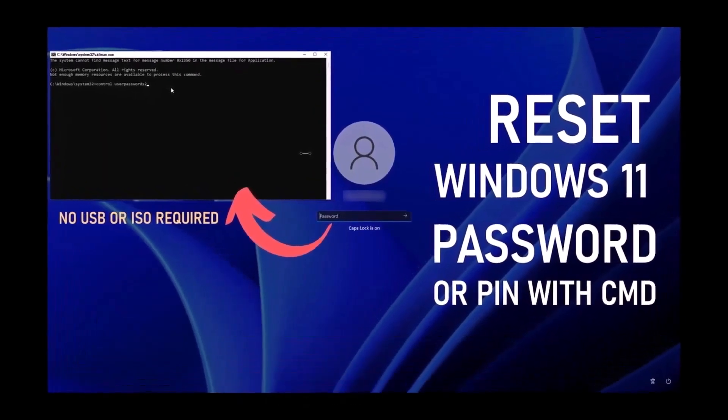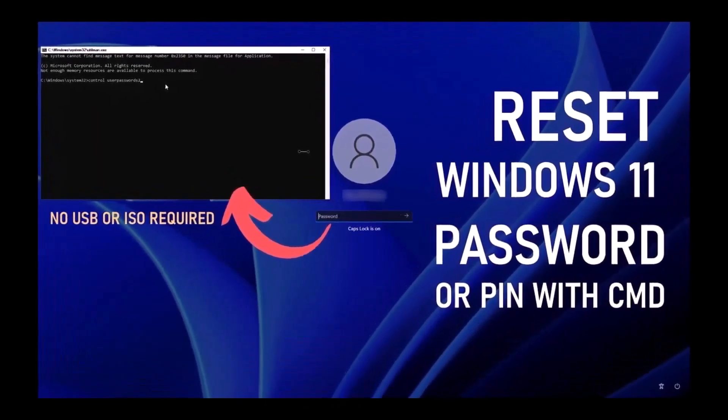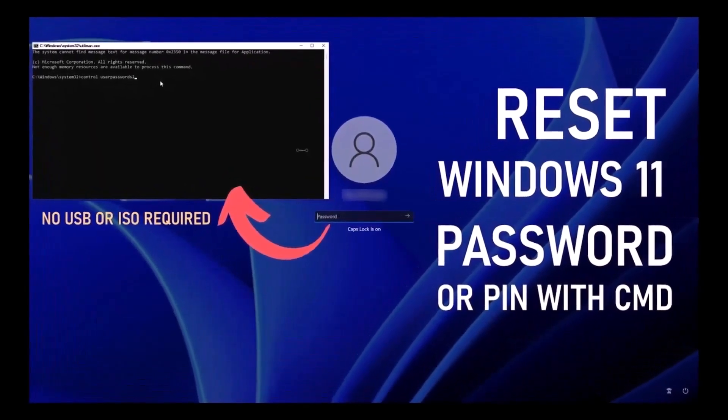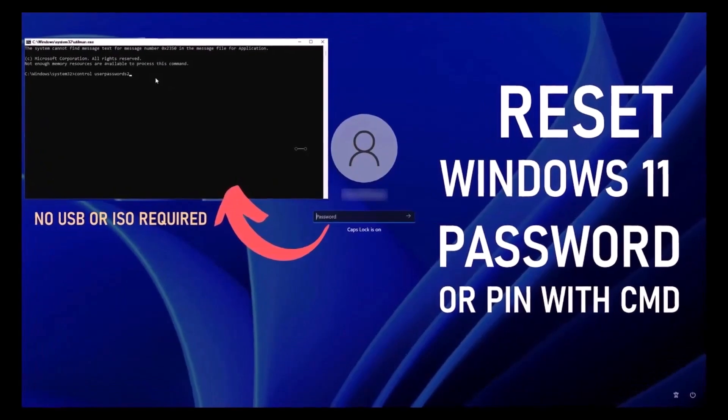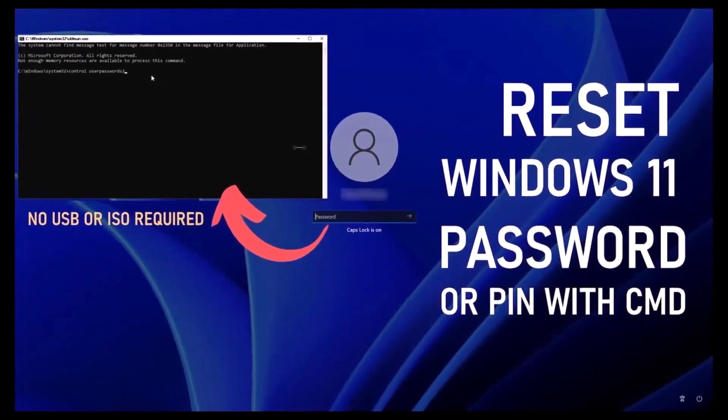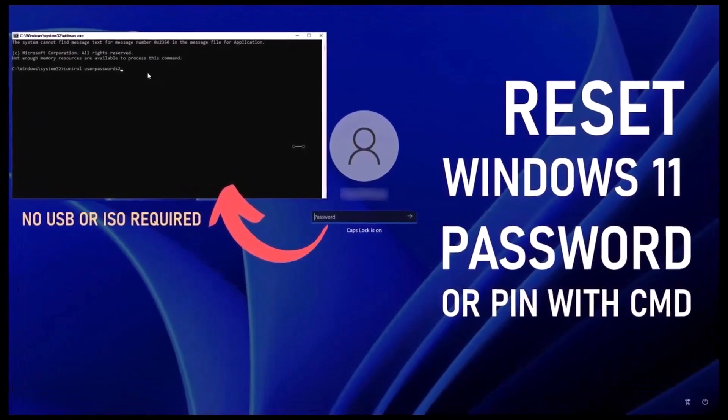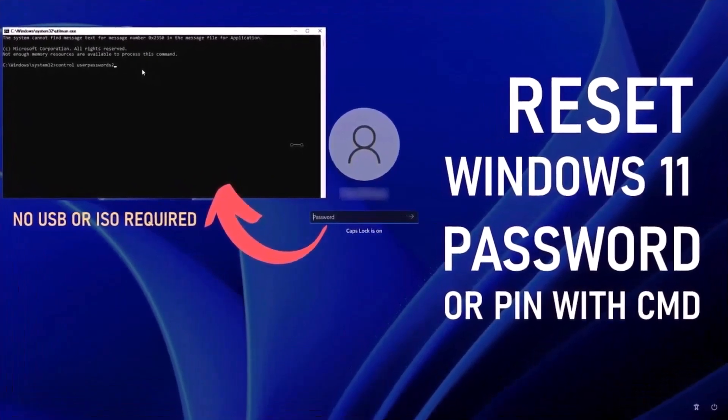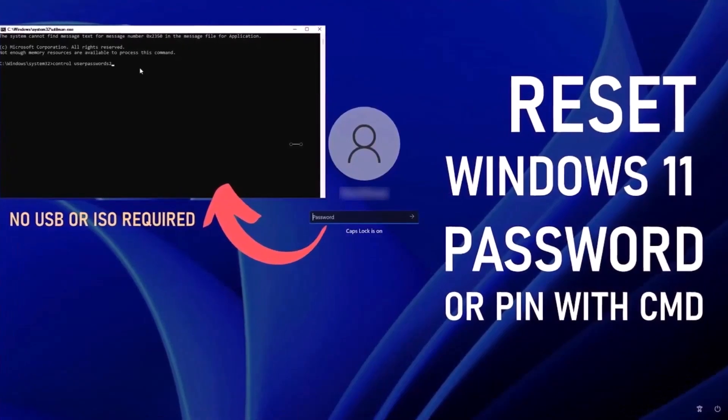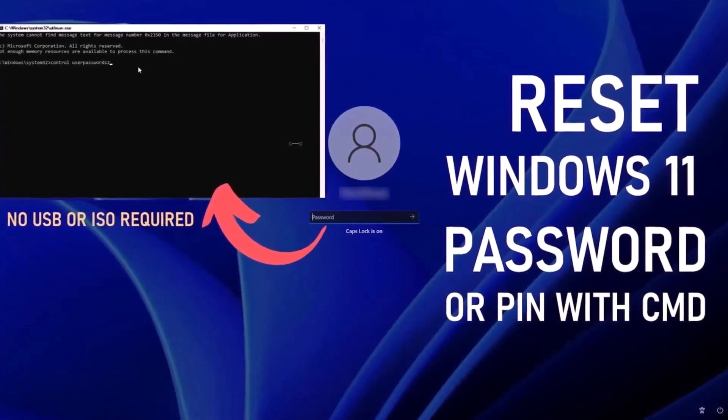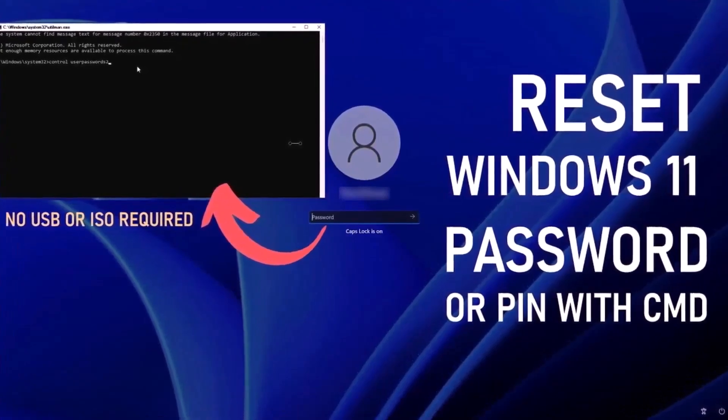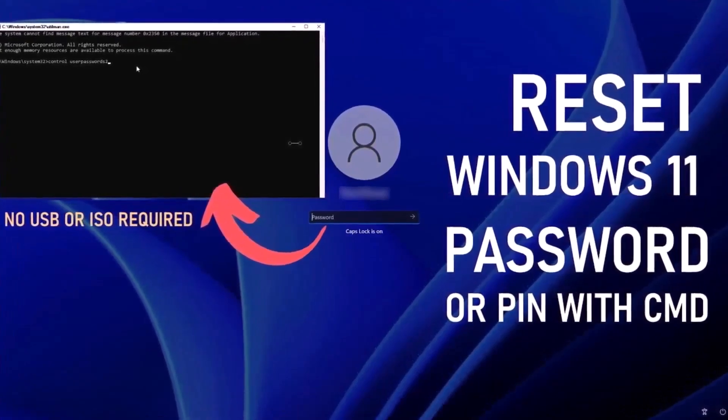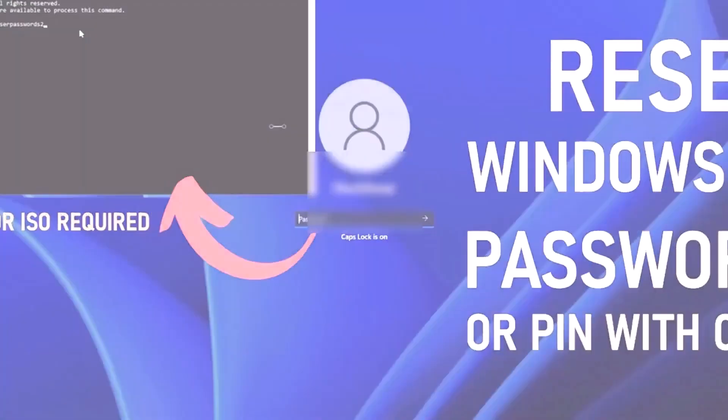The first method focuses on resetting a local account password and doesn't require any additional software. The second method, for accounts linked to Microsoft, will take a bit more effort but still gets the job done without losing any data. And now let's get started.